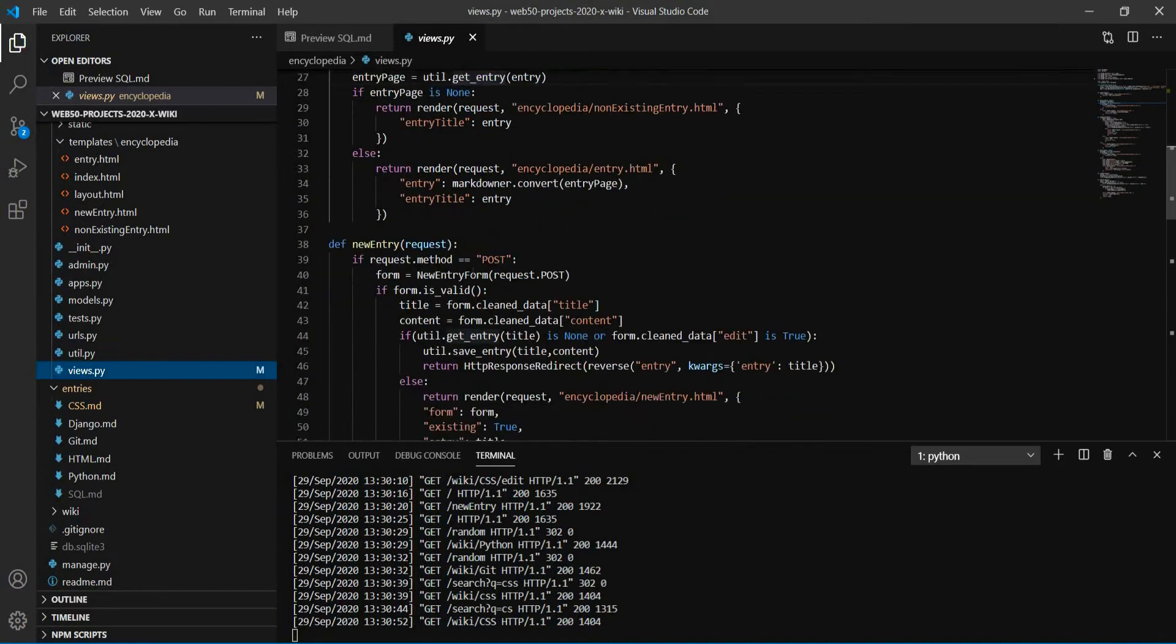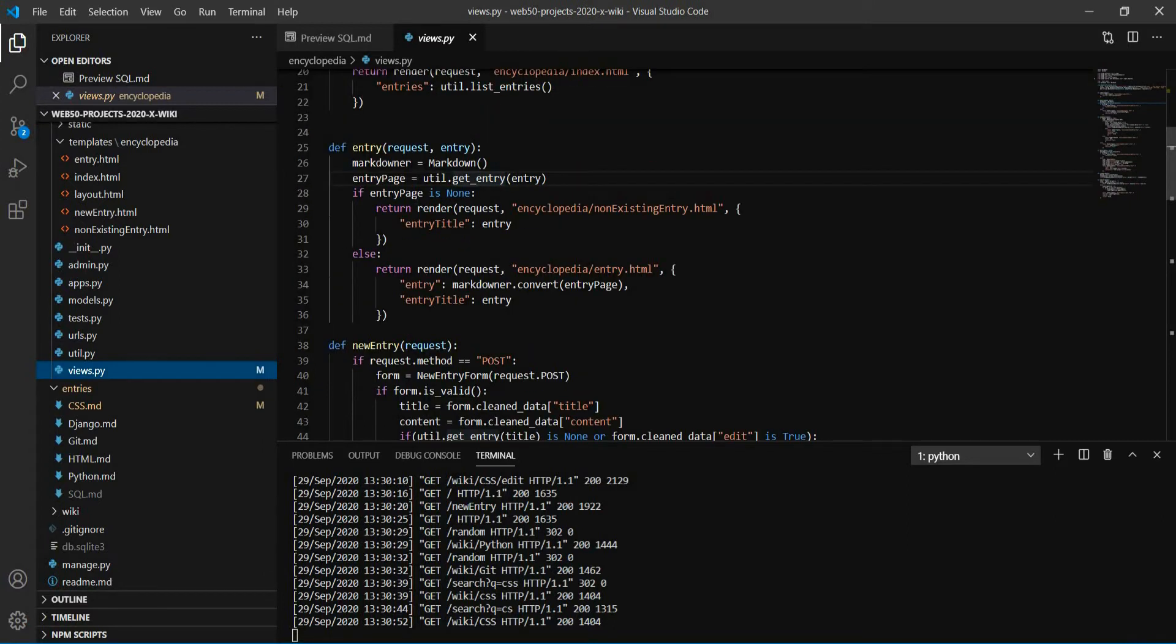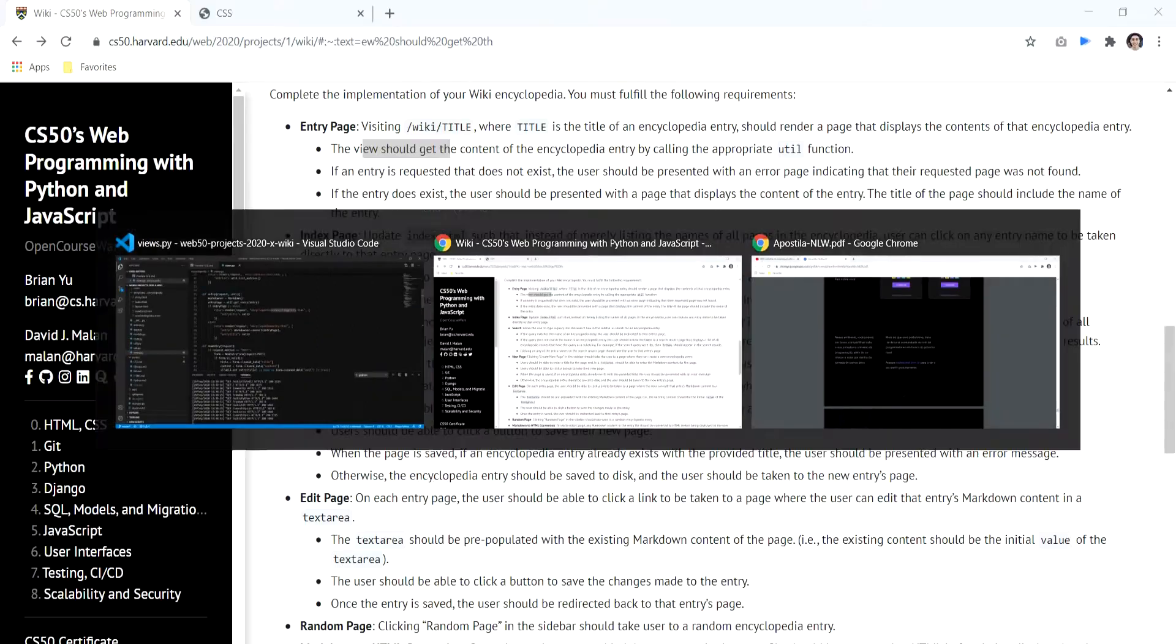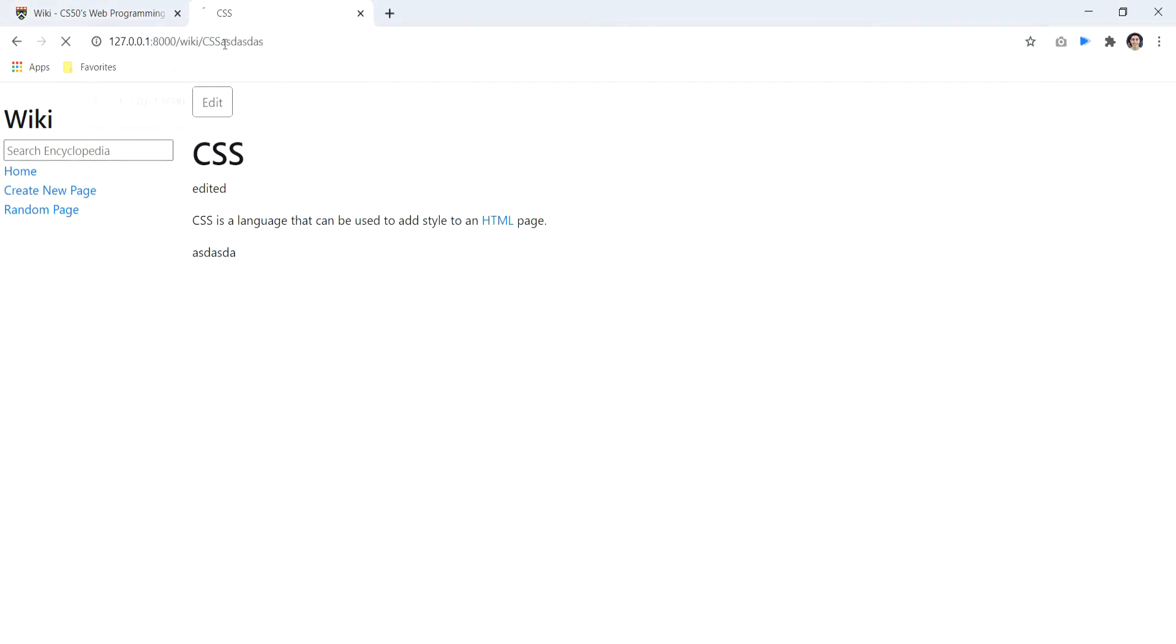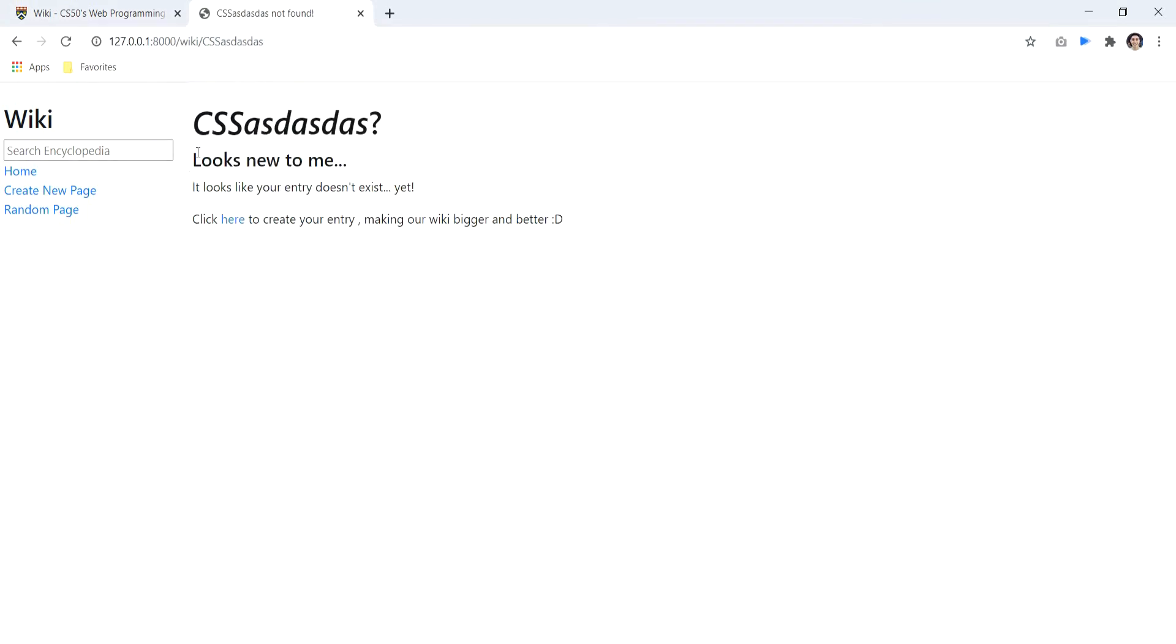So in the method, if we get a none, we will render this template, the nonexisting entry. And this template is like this, for example. And that's my not found page.